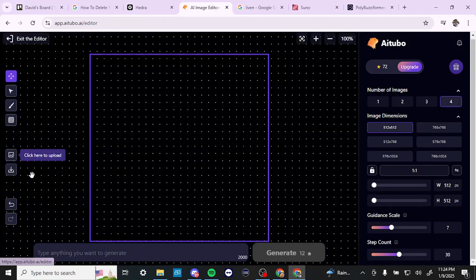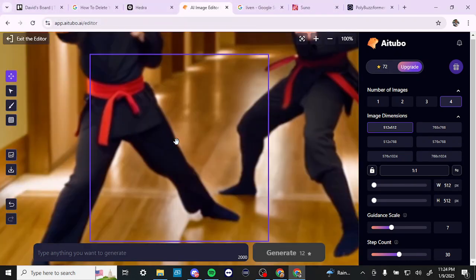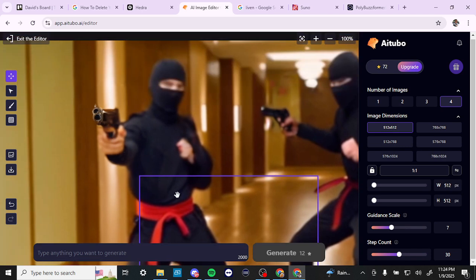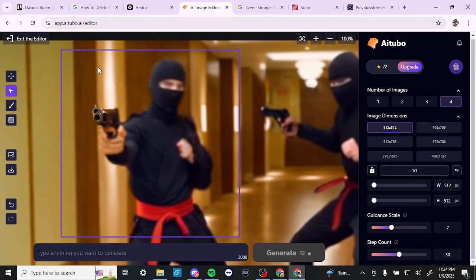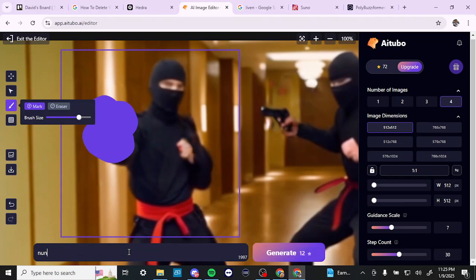Next is the image editor. If you're familiar with Leonardo AI, this is similar. You can bring in your image — let's test this out. Once your image is imported, if you want to make specific edits, you can move the focus bar, change the brush size, and paint the area you want to change. Then down below you specify what you're looking for — for example, instead of guns, nunchucks. You hit generate, and AITubo gives you four different options to cycle through and choose from.